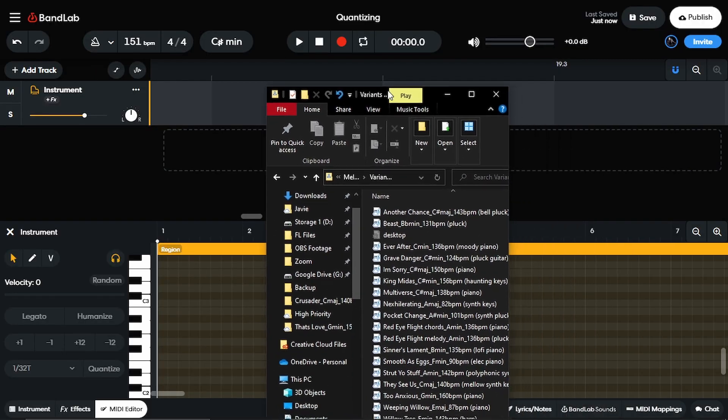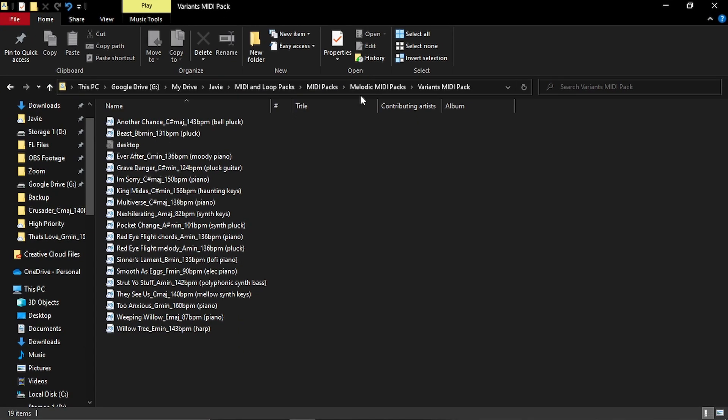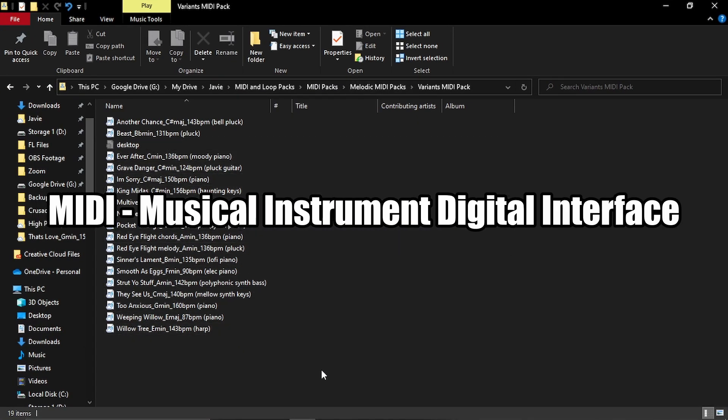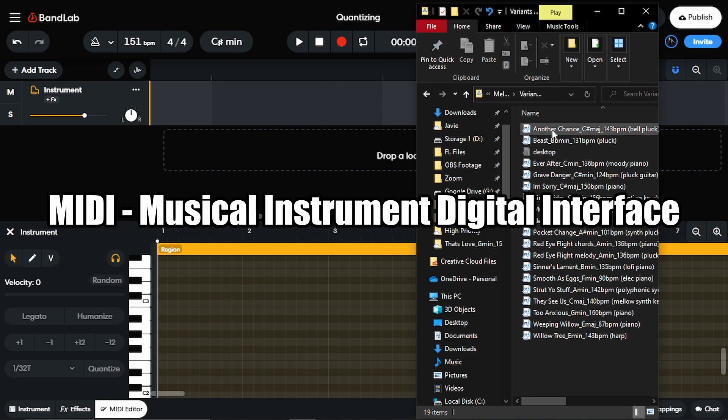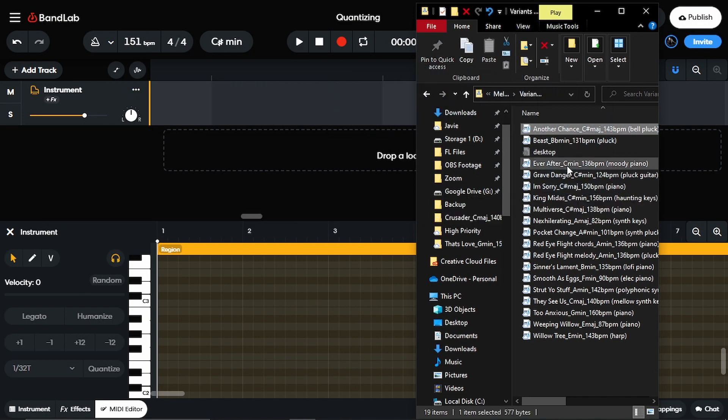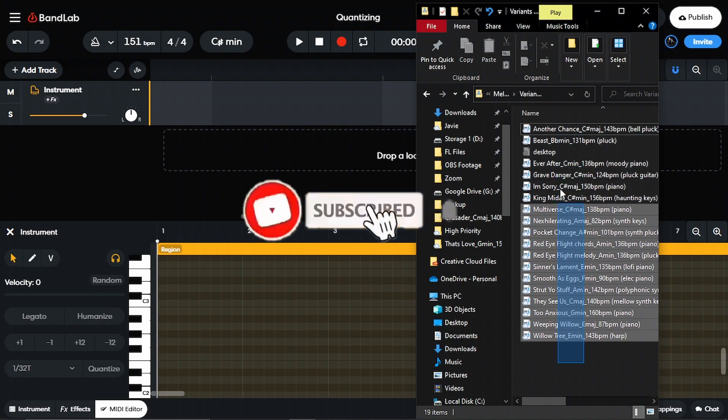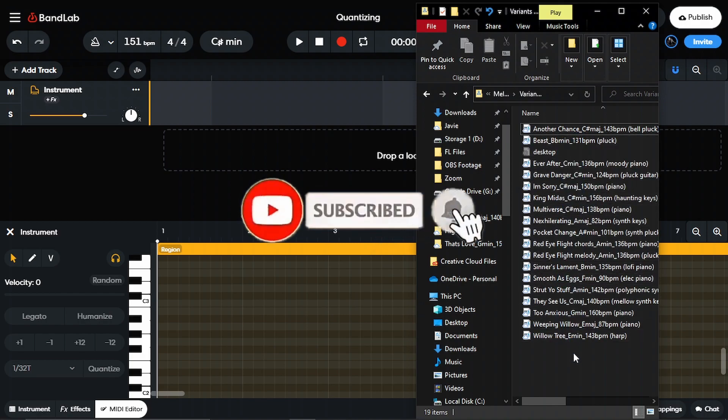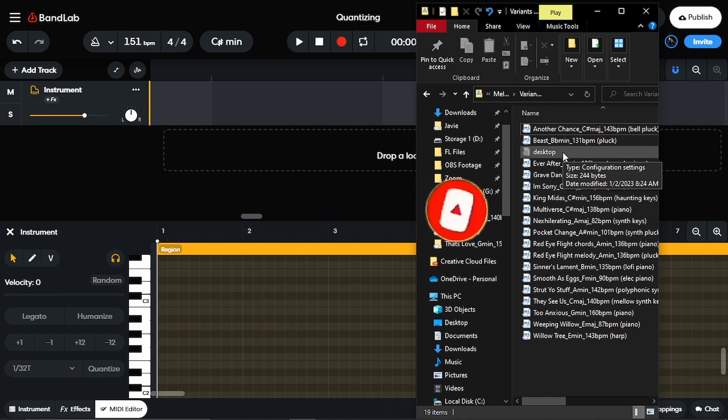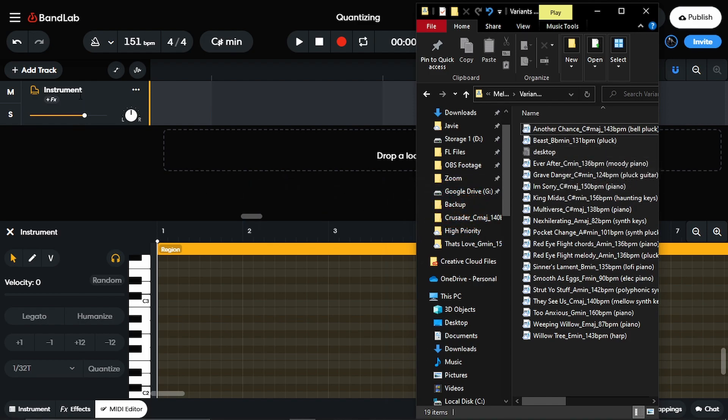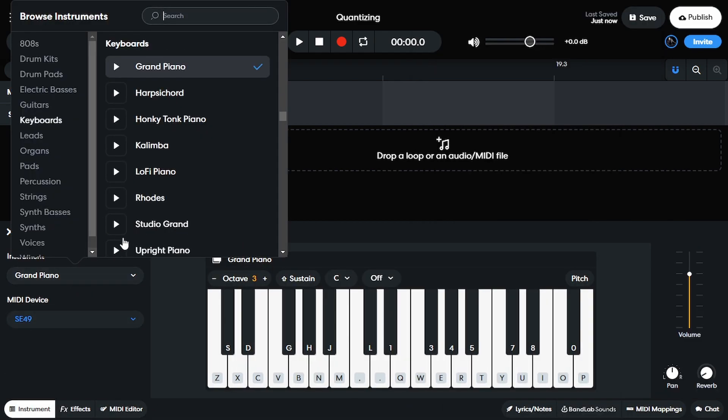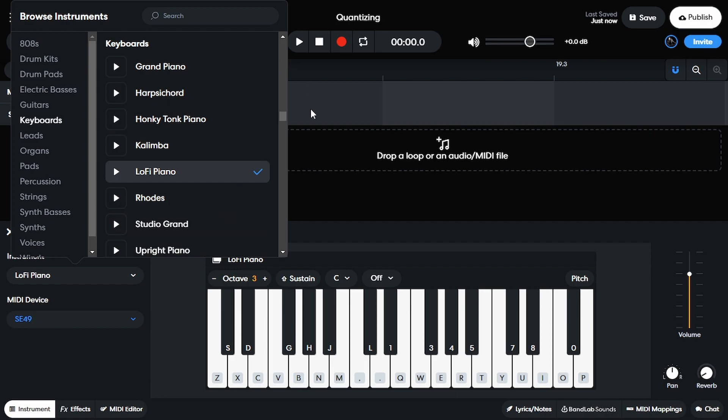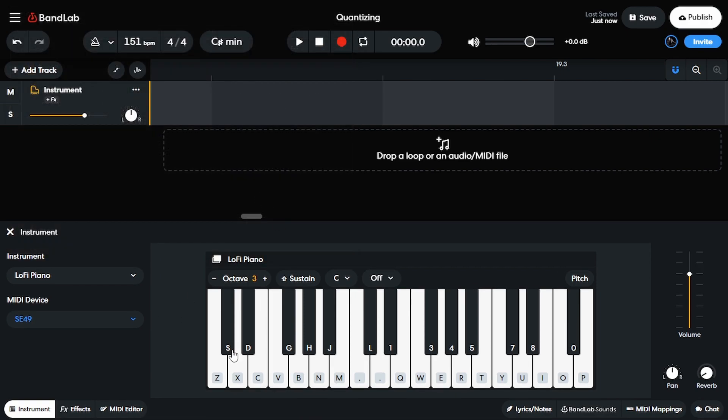So while I pull this up here, a MIDI file stands for Musical Instrument Digital Interface. All that is, is that these files I have right here have the notes or the score for a melody. I can drop them into BandLab, and then with whatever instrument it has here - let's see, I can pick this lo-fi piano - and then I can now have that melody being played by this lo-fi piano.